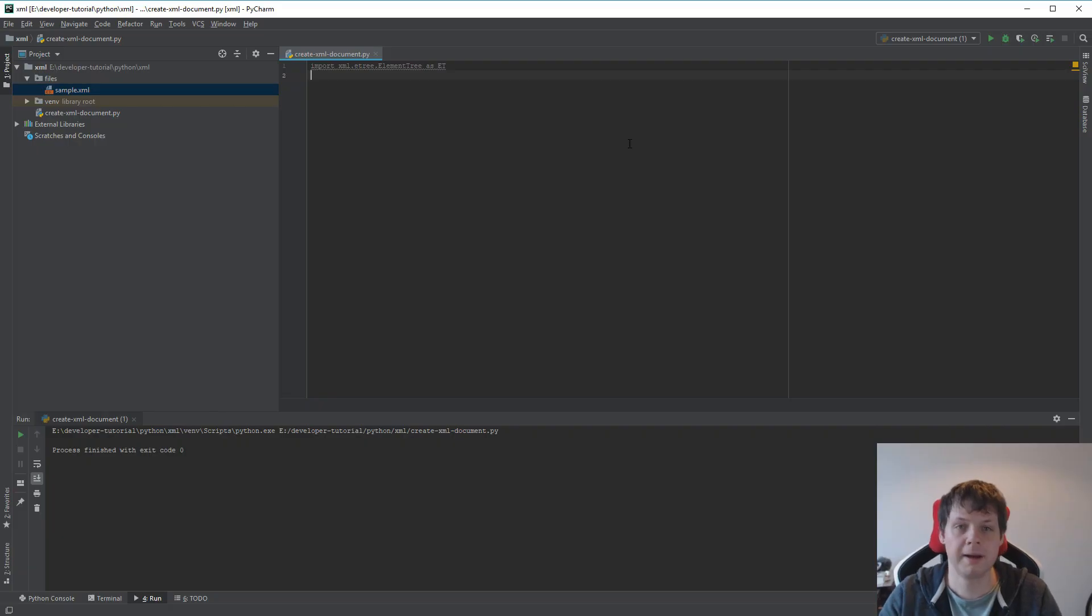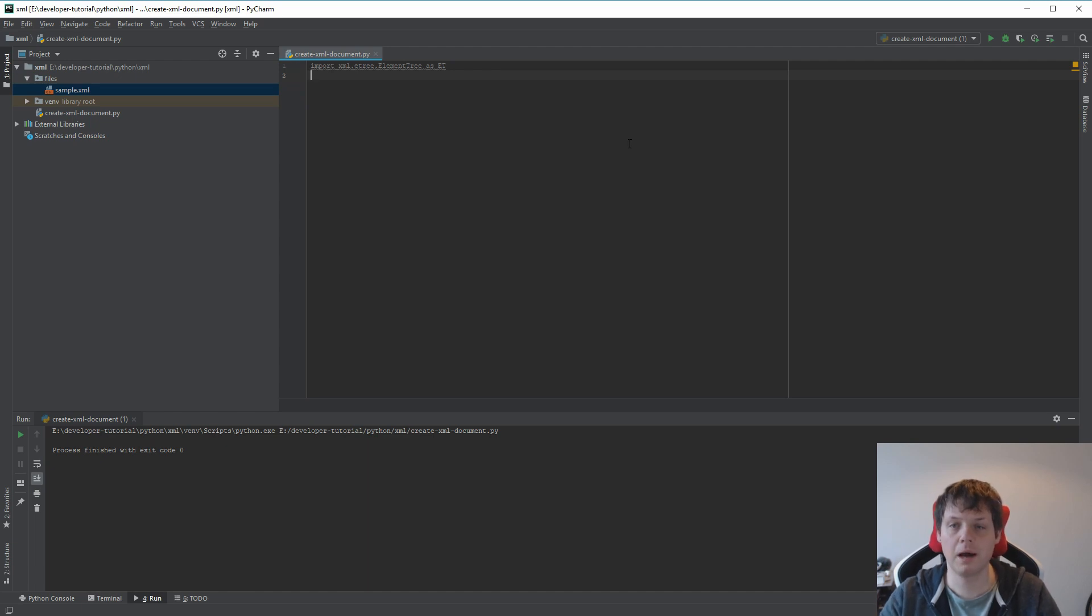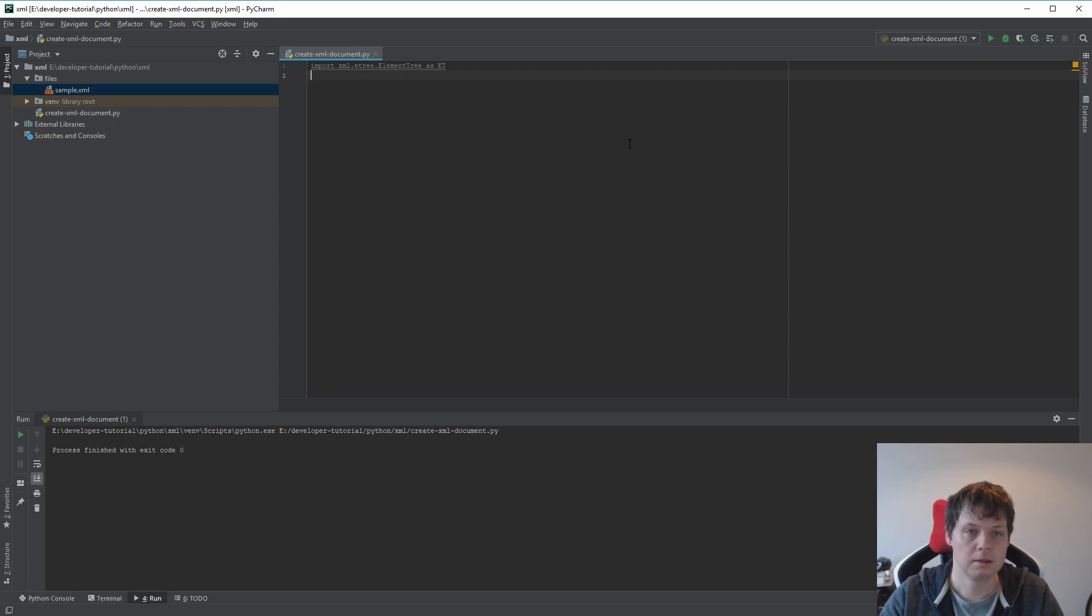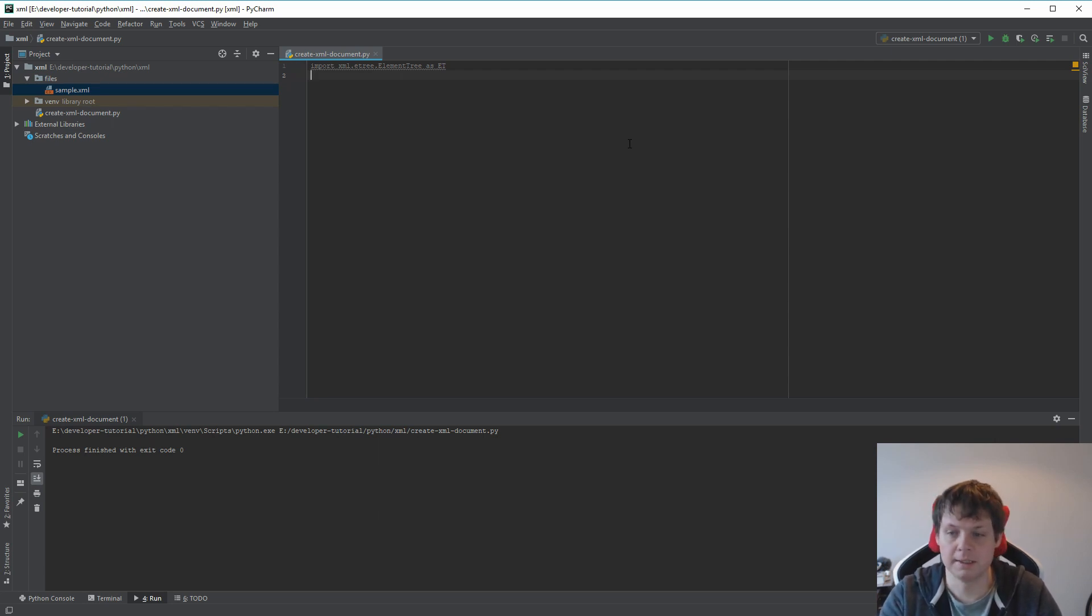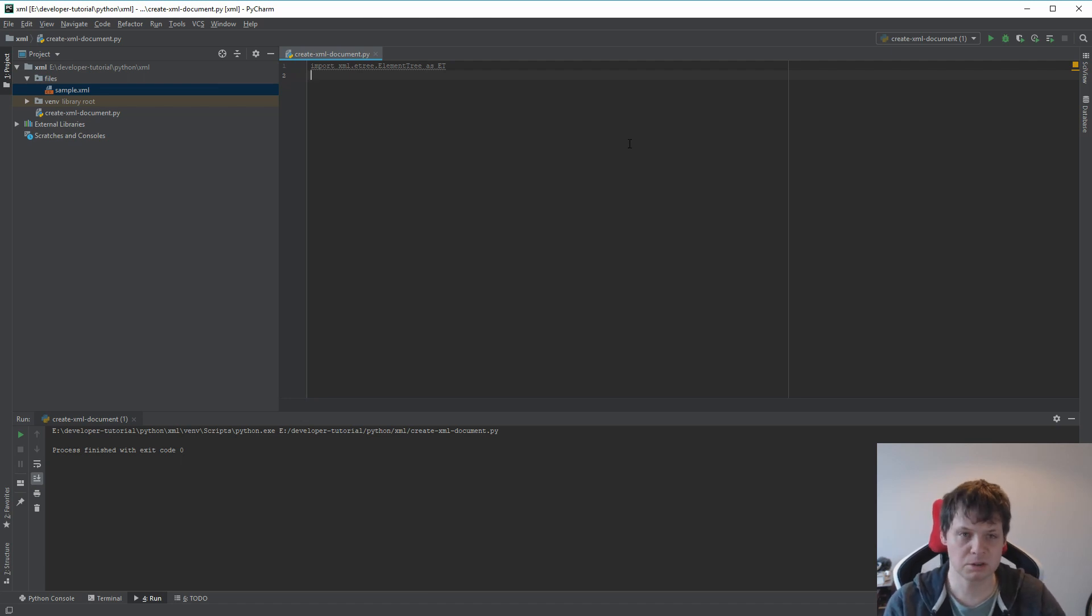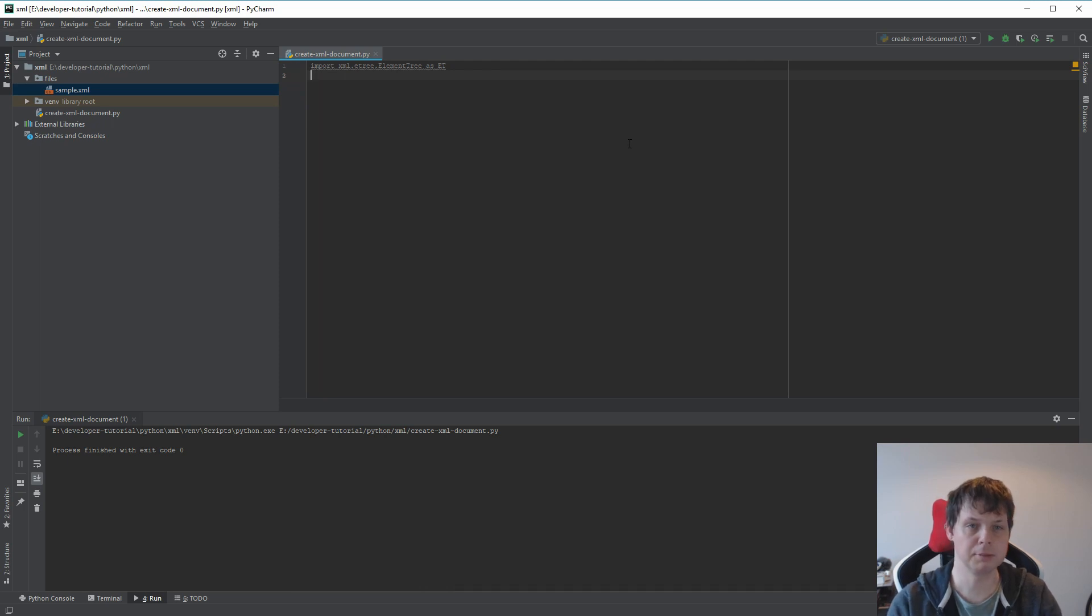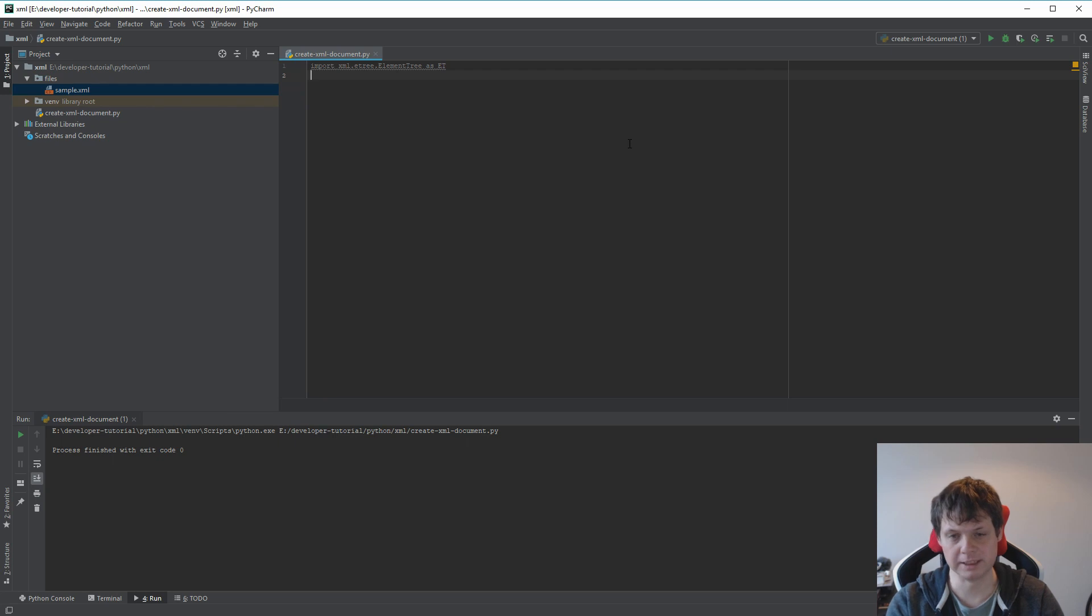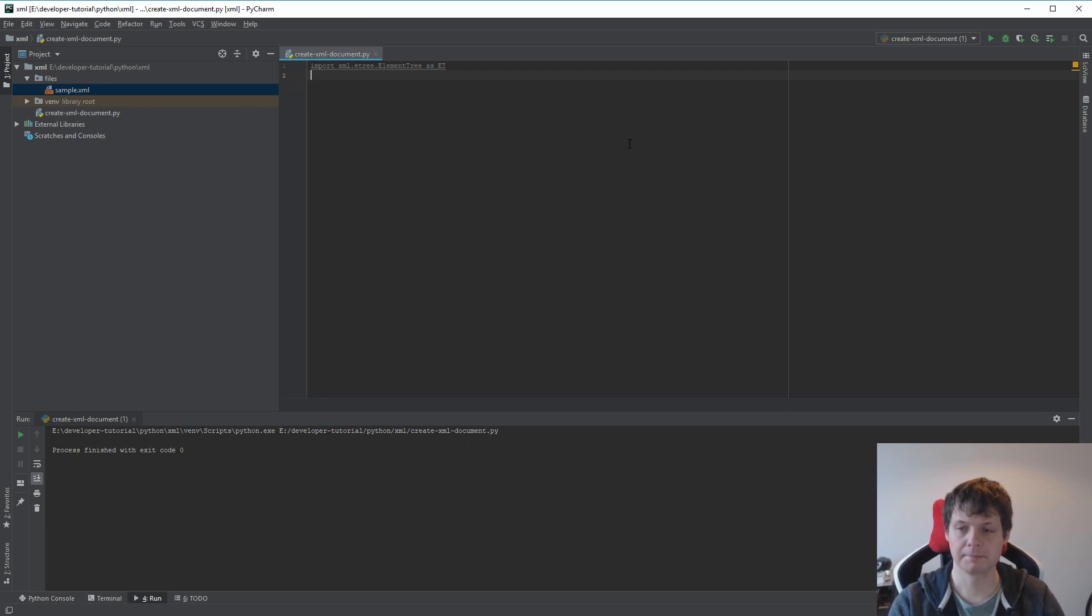Hello and welcome back for my video. In this video I will show how you can create an XML document by using Python. It's very easy and I will show you how you can do it. And when we are done I will show how you can prettify your XML document so it's easier to read. So let's begin.